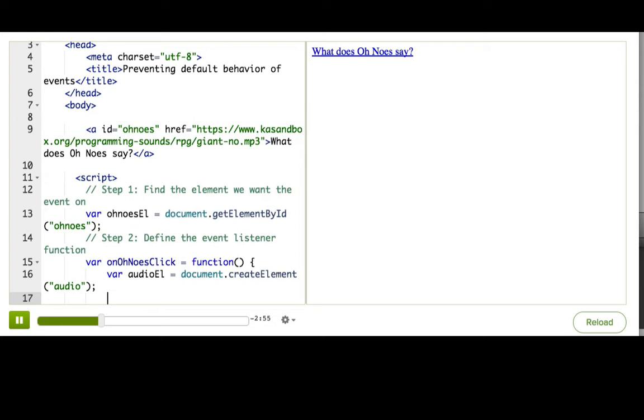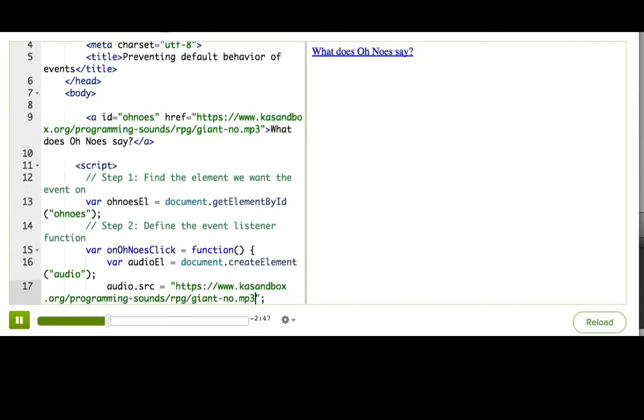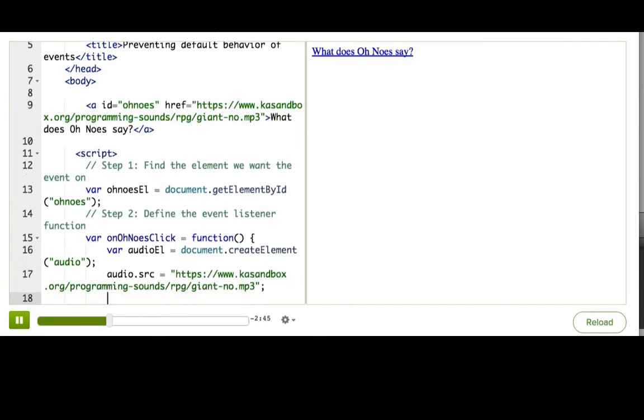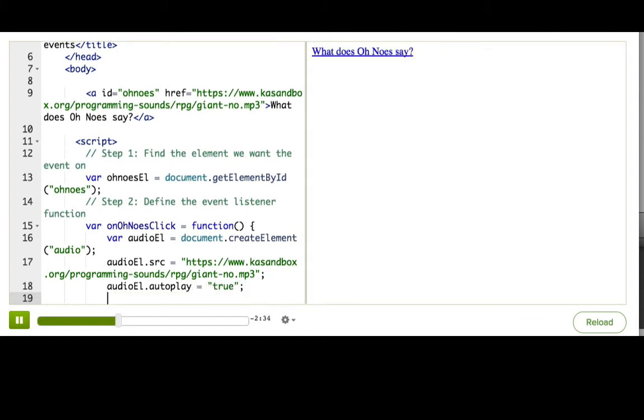And then audio.src equals, and we're going to set it equal to what the href is up here. The audio tag is a lot like the image tag, audioL. And then we're also going to say audioL.autoplay equals true. That'll just make it play as soon as we add it to the page. And finally, we add it to the page.